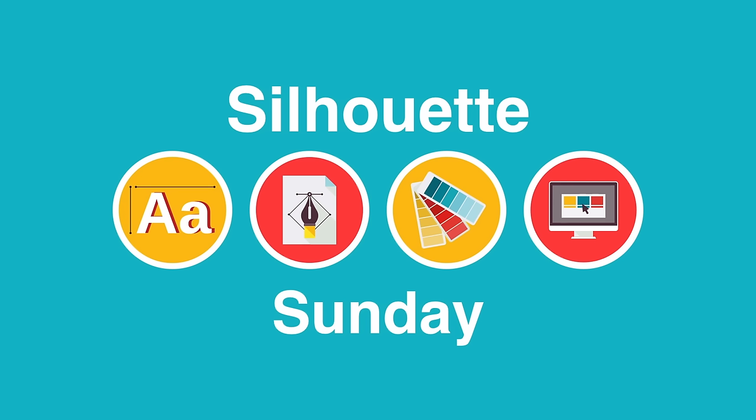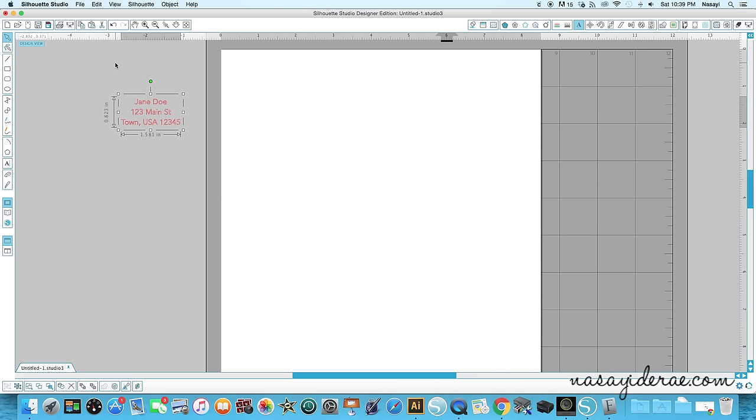Hey guys, thanks for joining me for another Silhouette Sunday video. In today's video I'm going to show you how I create decorated envelopes or embellished envelopes using my Silhouette. You can see on my screen I already have a filler address just so I can show you how to put the address on.